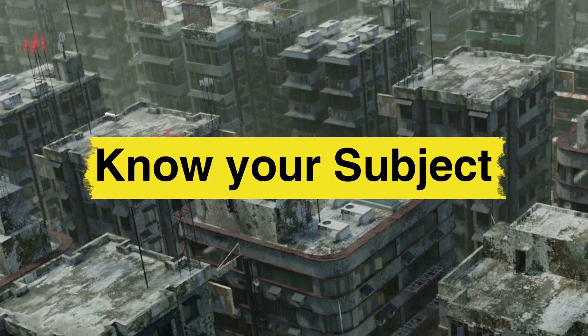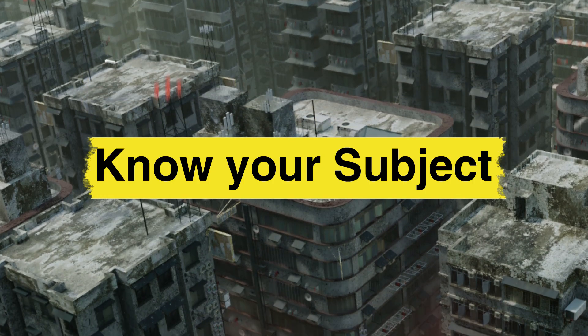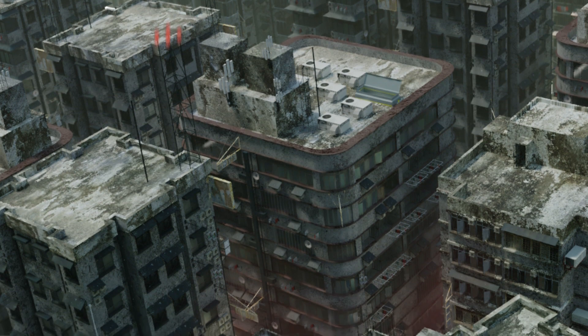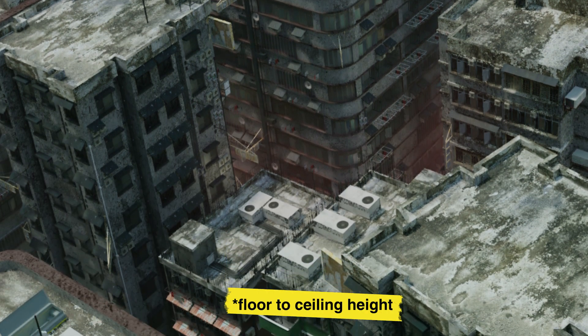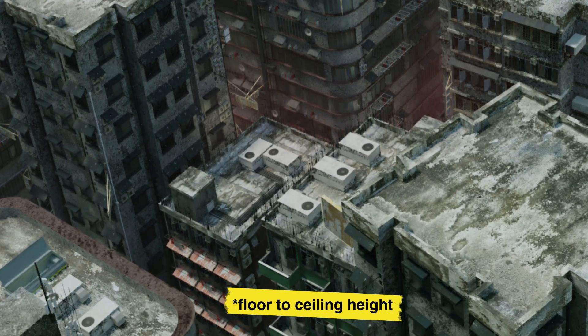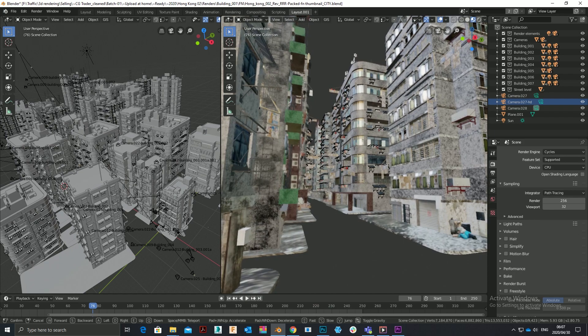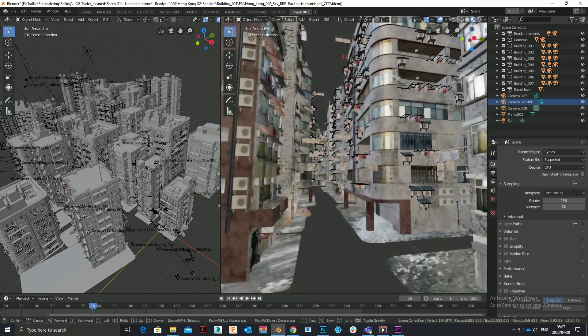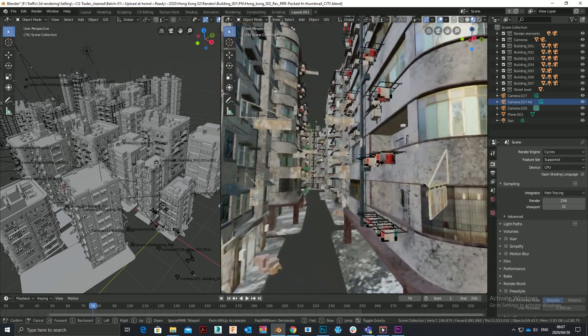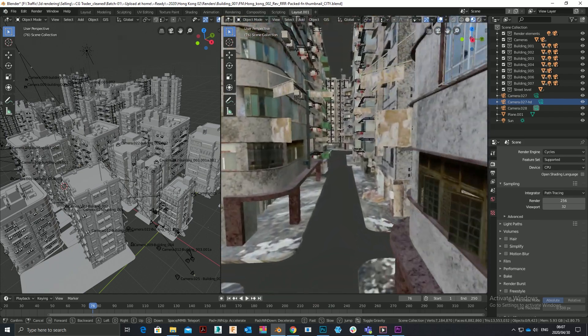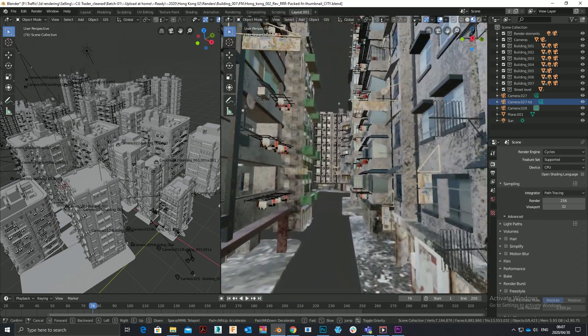Know your subject matter. I create a lot of environments, therefore I know that the floor to height is 3.1 meters for residential buildings, 3.9 meters for office buildings and 3.5 meters for mixed-use buildings.